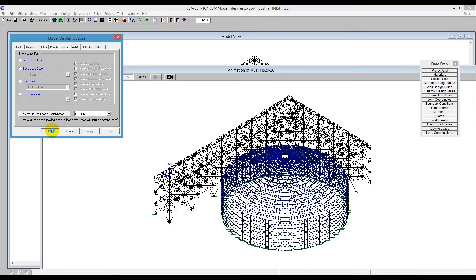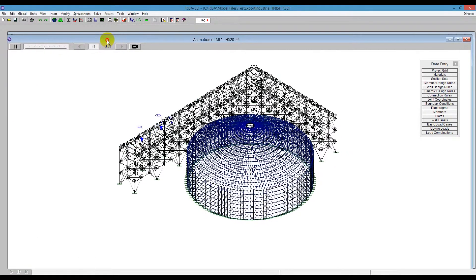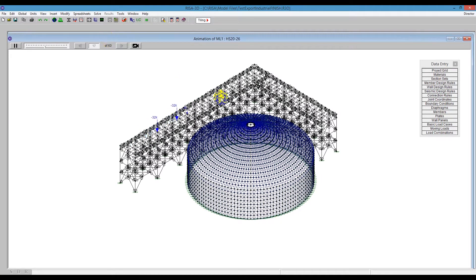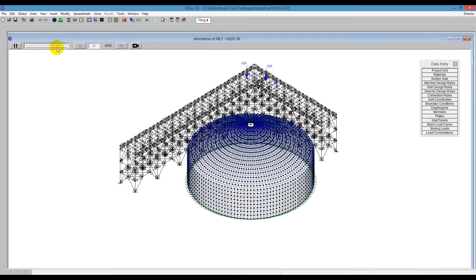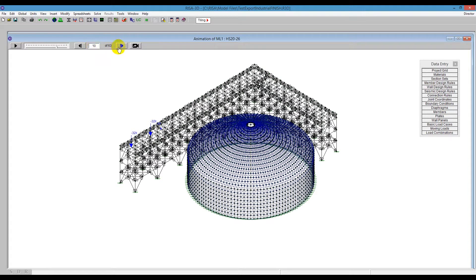My animation of my moving loads shows up across my screen. I can do a lot of things to speed this up or slow it down as needed. I can pause it at a certain location. When I push pause, the top here shows me the step at the location that my moving load is at. So I can click through that and move it manually or backwards here.